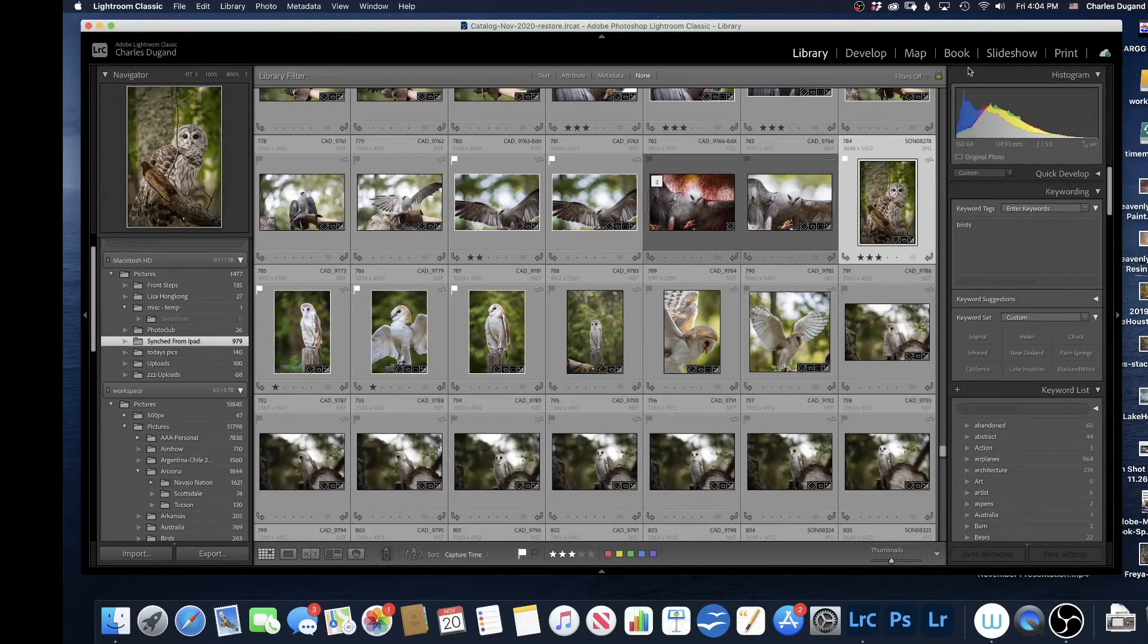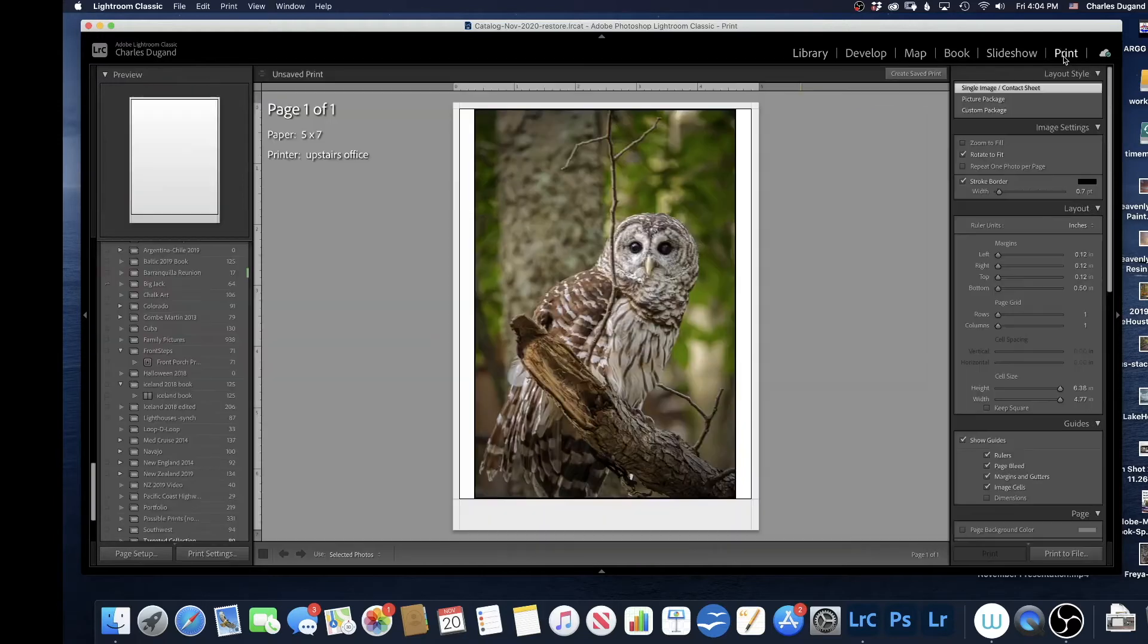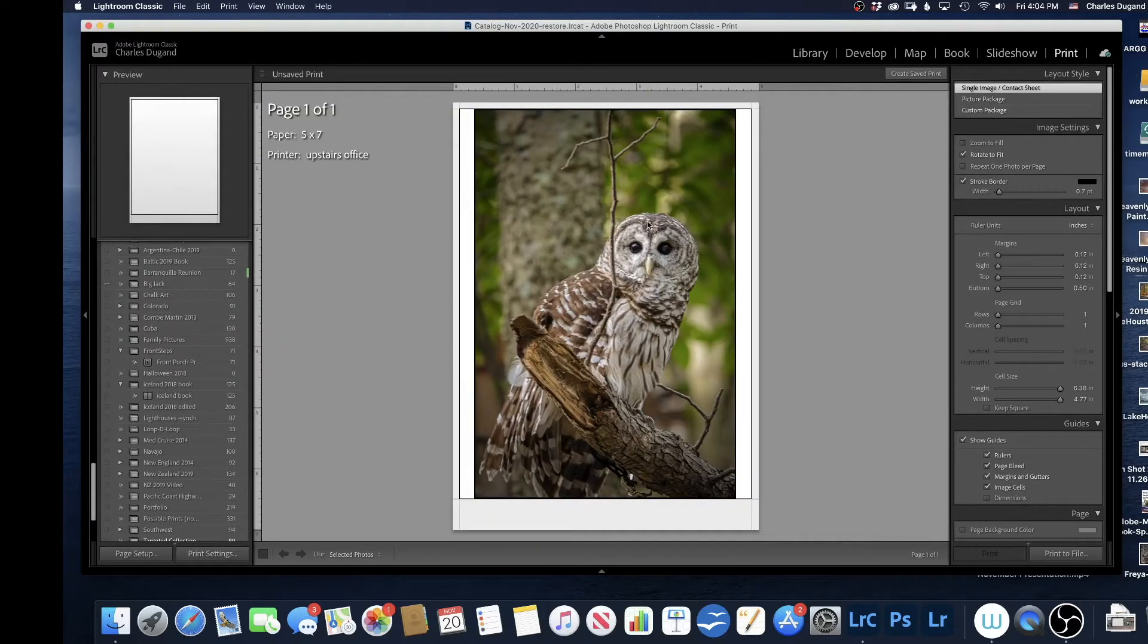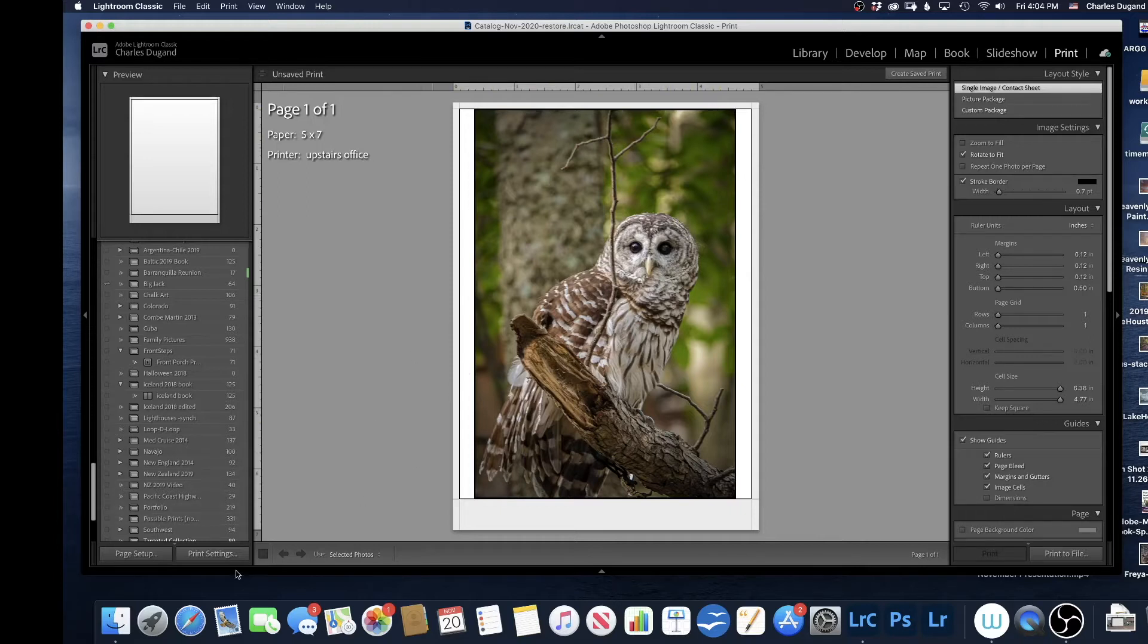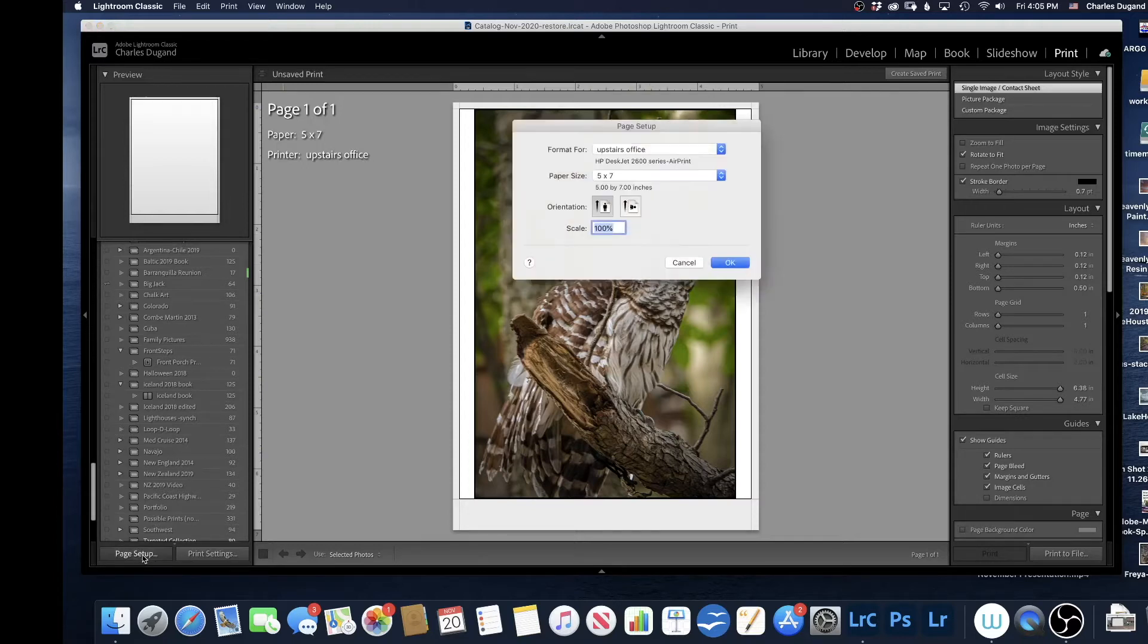Then go to the print module. They all show up in the print module. It may show up a little different than this on yours because whatever format it shows up on here is going to be whatever you chose last time. First, when it shows up, you may have to go down to Page Setup in the bottom left. Click Page Setup.